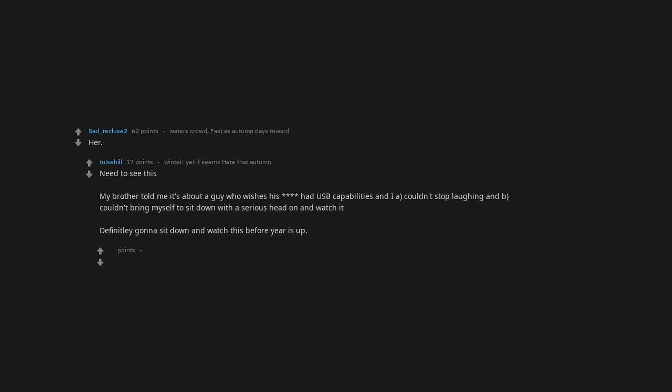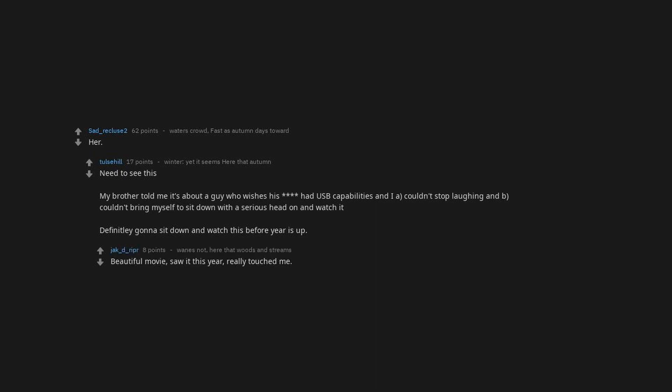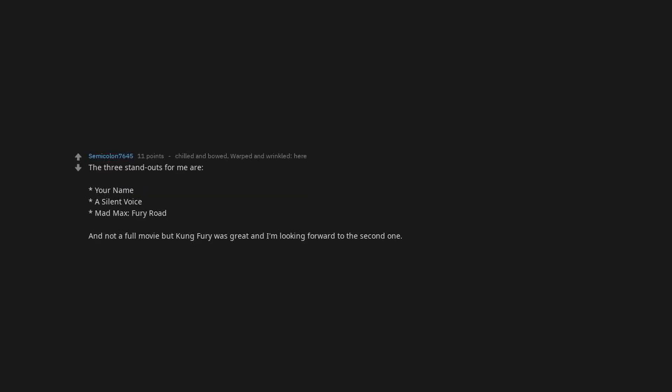Django Unchained. I had to scroll way too far for this masterpiece. I really loved Blade Runner 2049. Edge of Tomorrow. Need to see this. My brother told me it's about a guy who wishes his hat USB capabilities and I couldn't stop laughing and couldn't bring myself to sit down with a serious head on and watch it. Definitely gonna sit down and watch this before year is up. Beautiful movie. Saw it this year. Really touched me. Whiplash. The three standouts for me are Your Name, A Silent Voice, Mad Max Fury Road. Warrior. It came out before people really knew who Tom Hardy and Joel Edgerton were so it didn't perform too well. But that movie is amazing. It will give you all the feels.